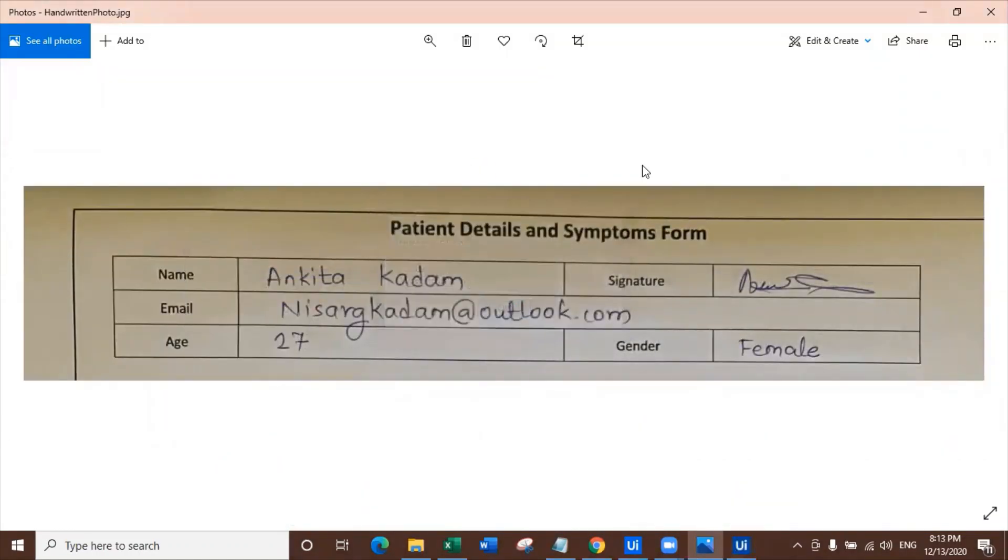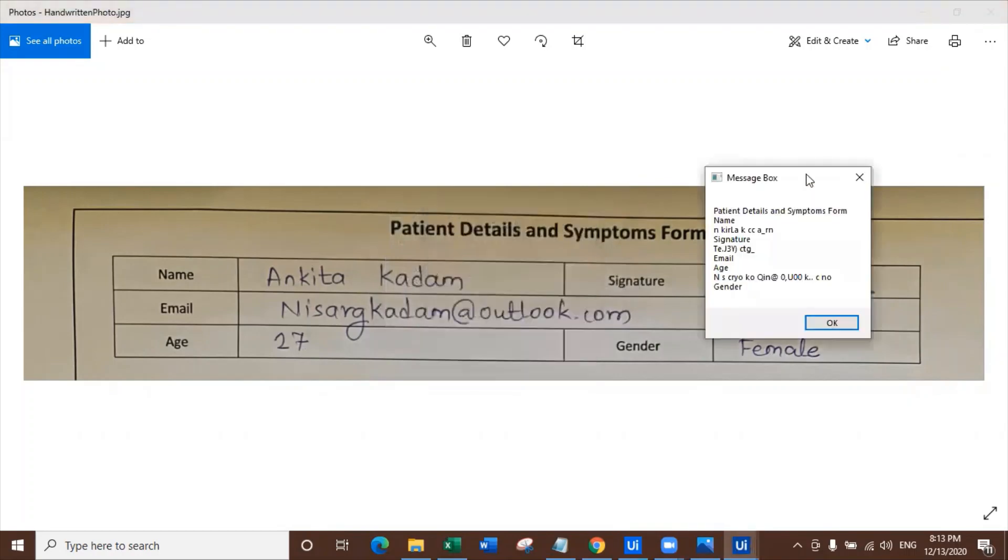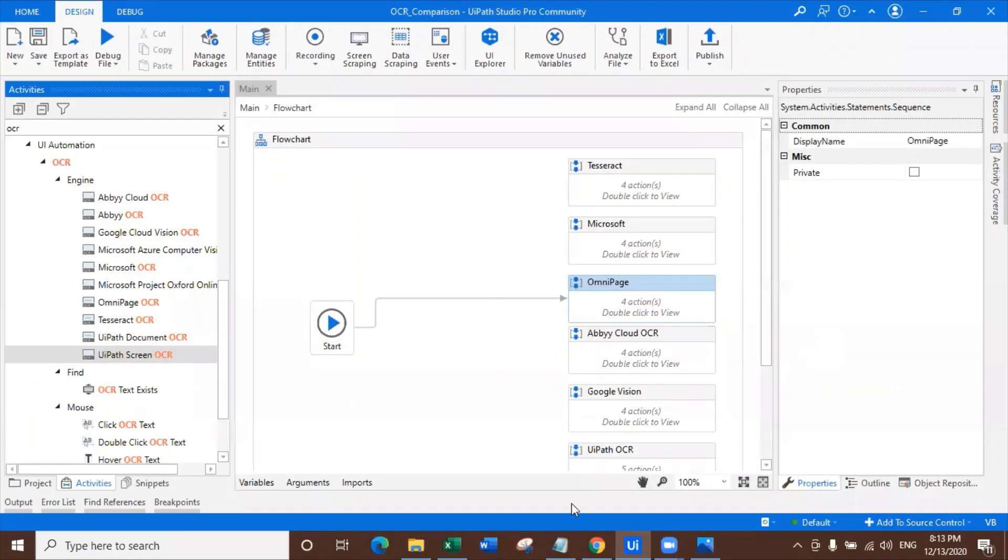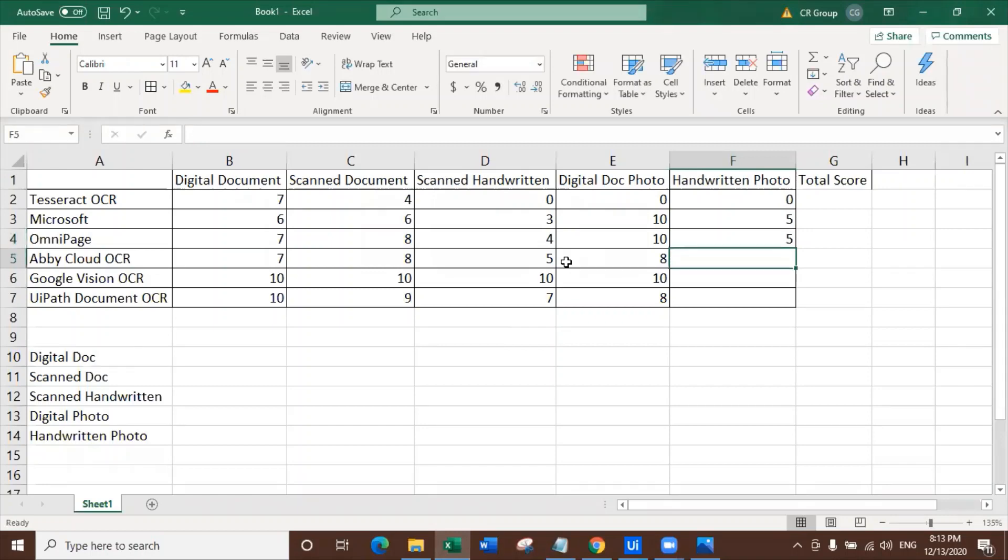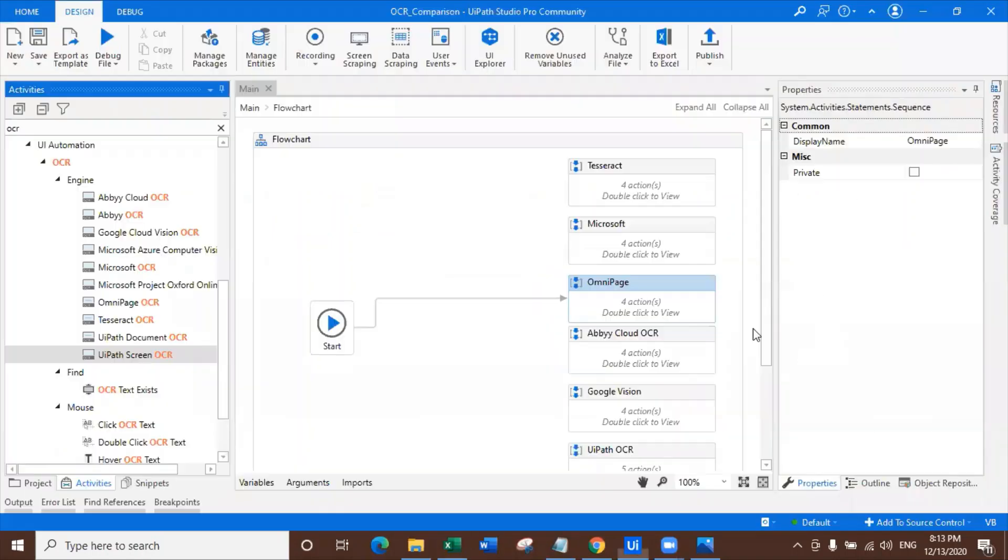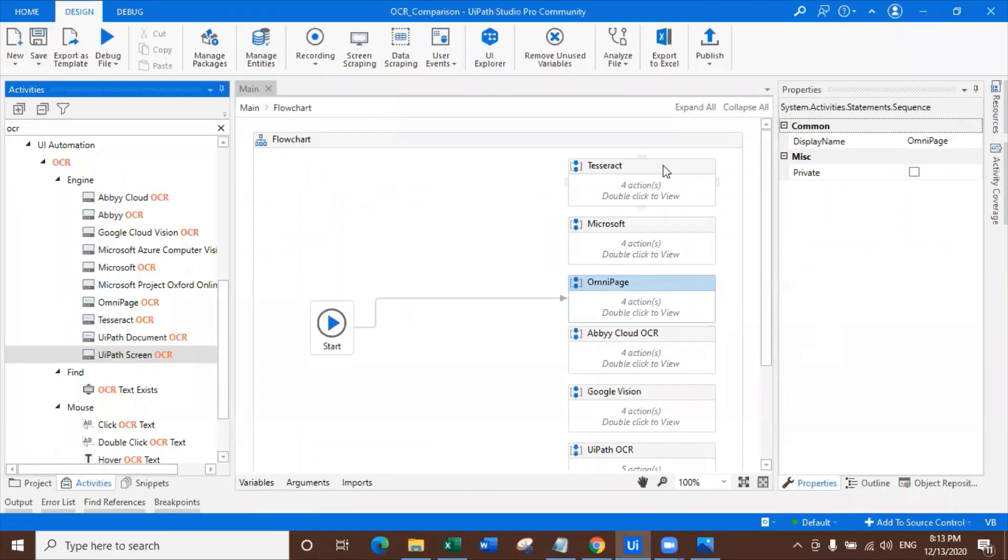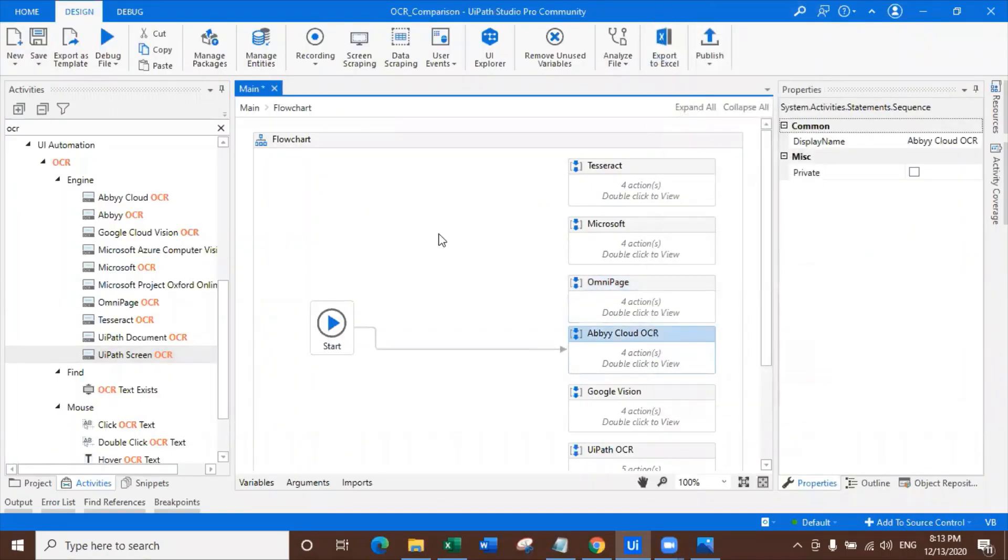Let's try with OmniPage. OmniPage pretty fast extraction but not accurate. Again, not that good. But it tried its best to extract the data. We can give it six, a little bit more than Microsoft or similar to Microsoft. I really don't care right now because OmniPage works really good only for digital technology.